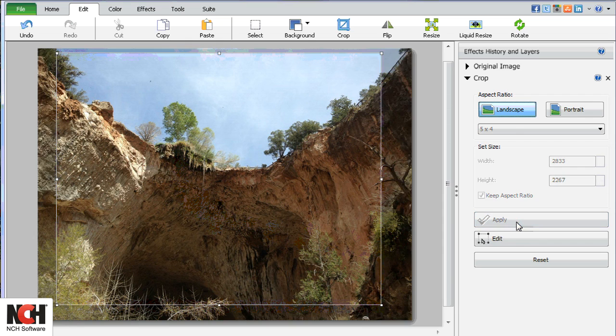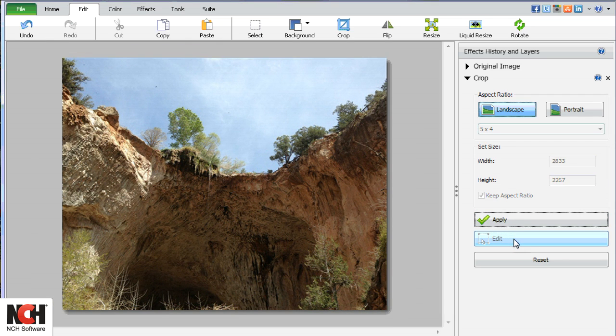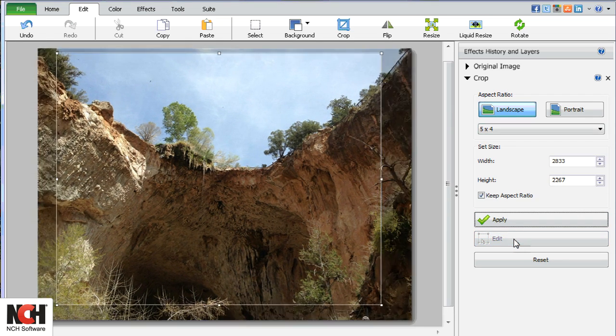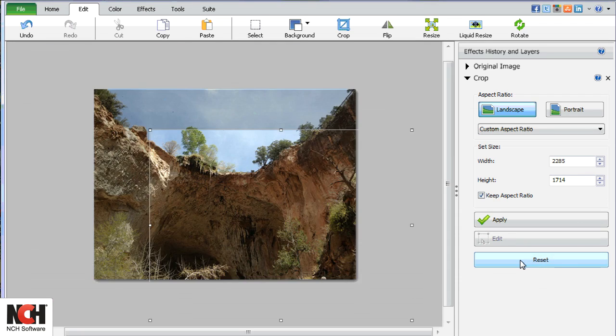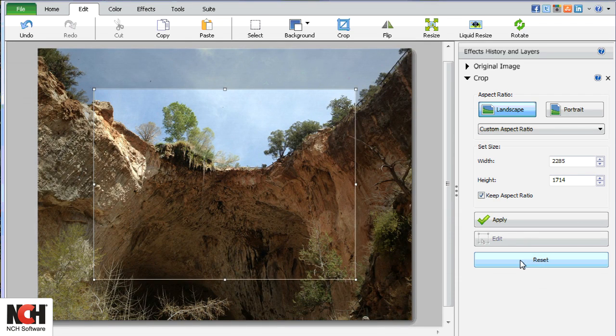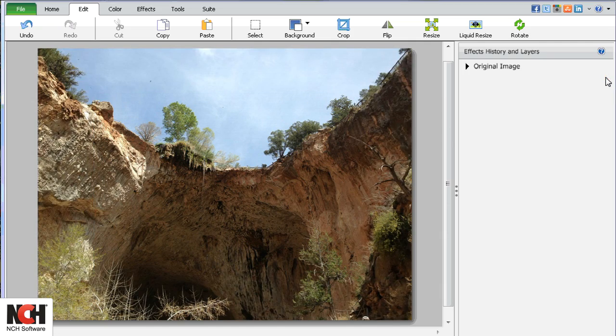You can always use the Edit button to make adjustments, the Reset button to start over, or click the X in the upper right corner to remove the crop completely.